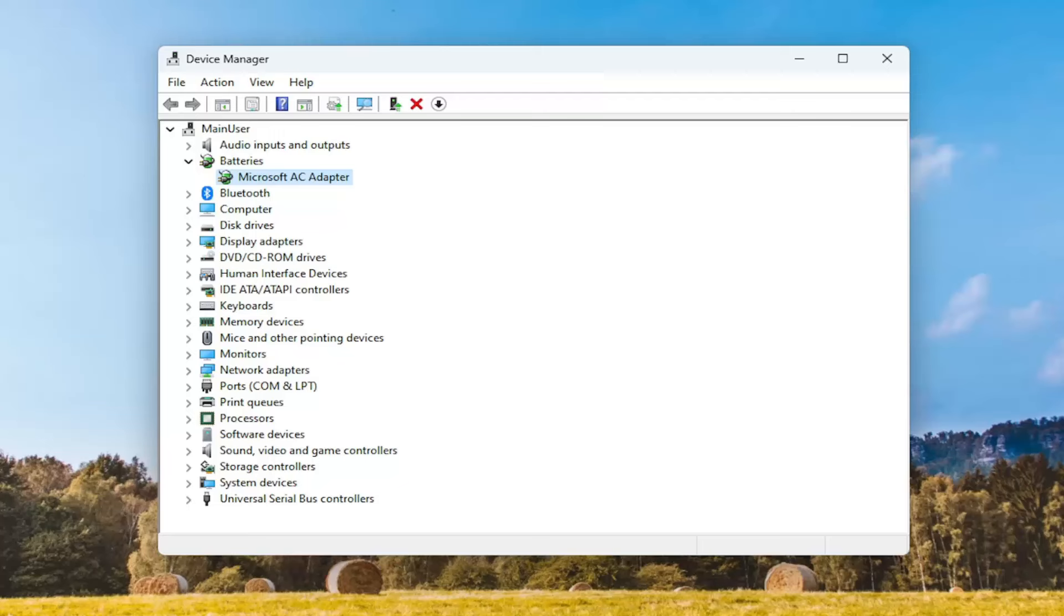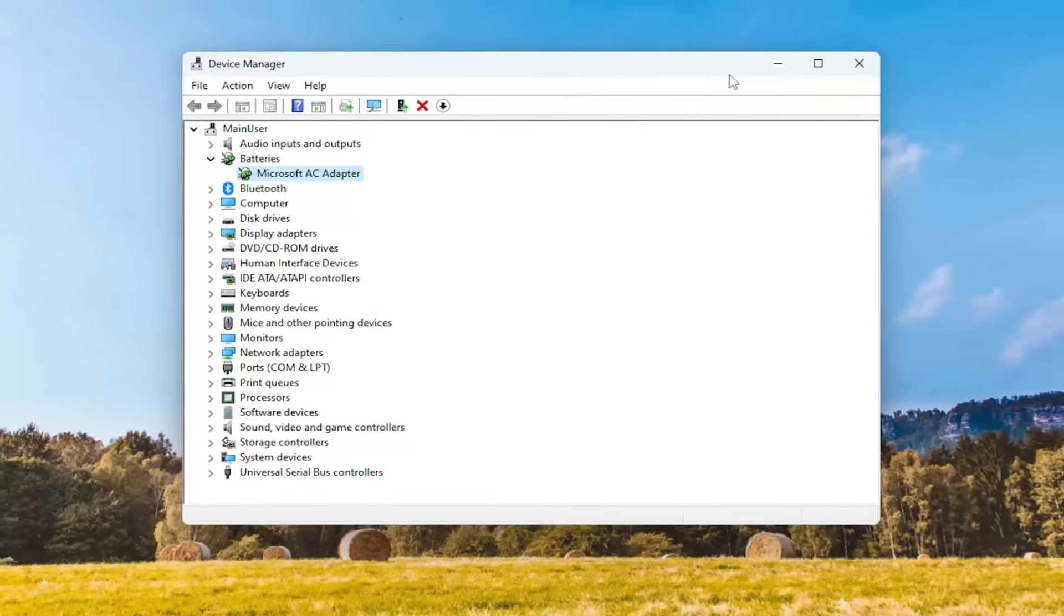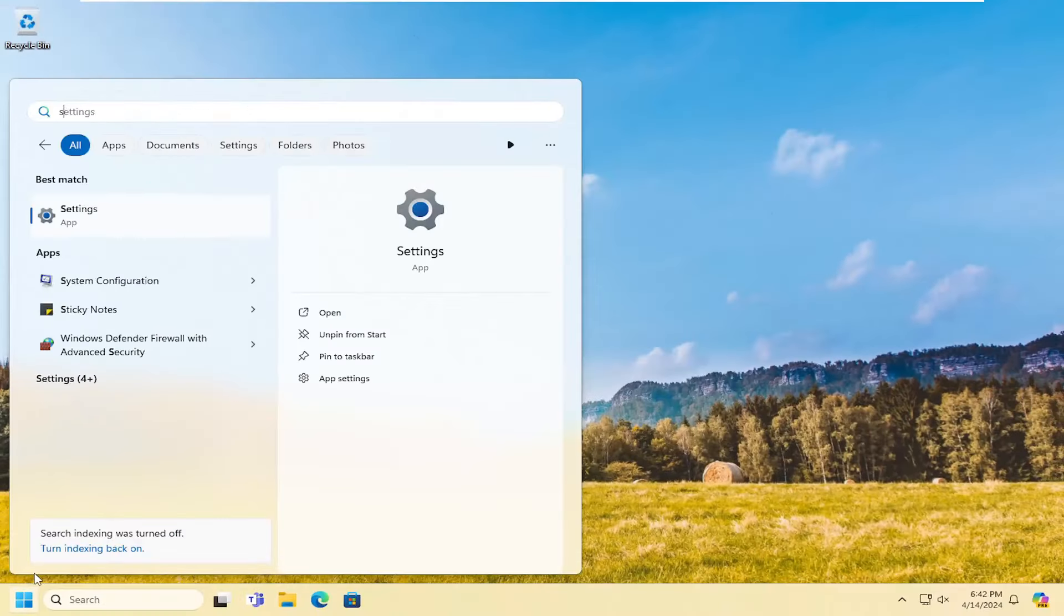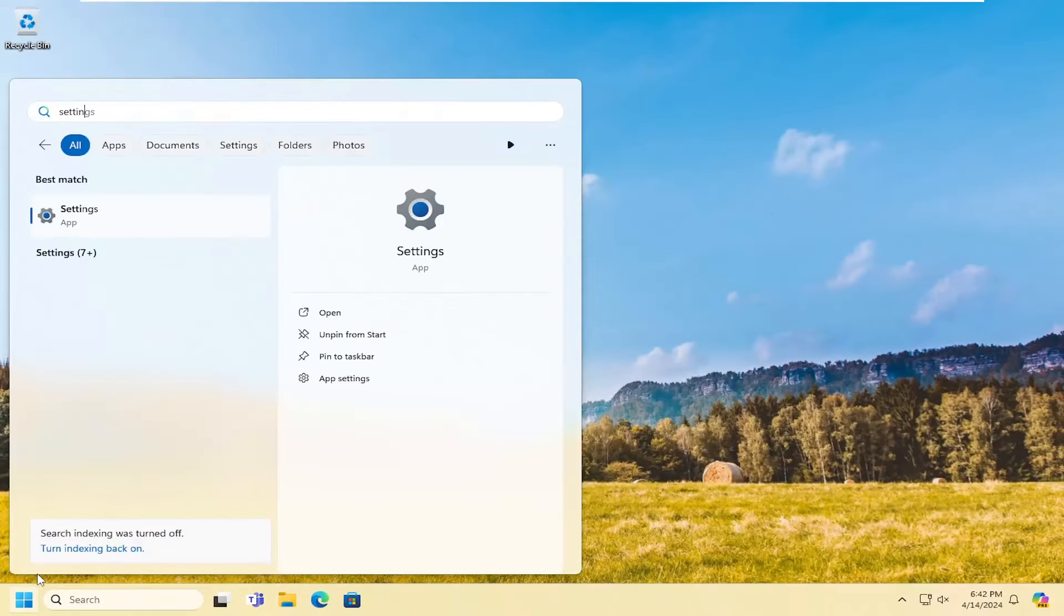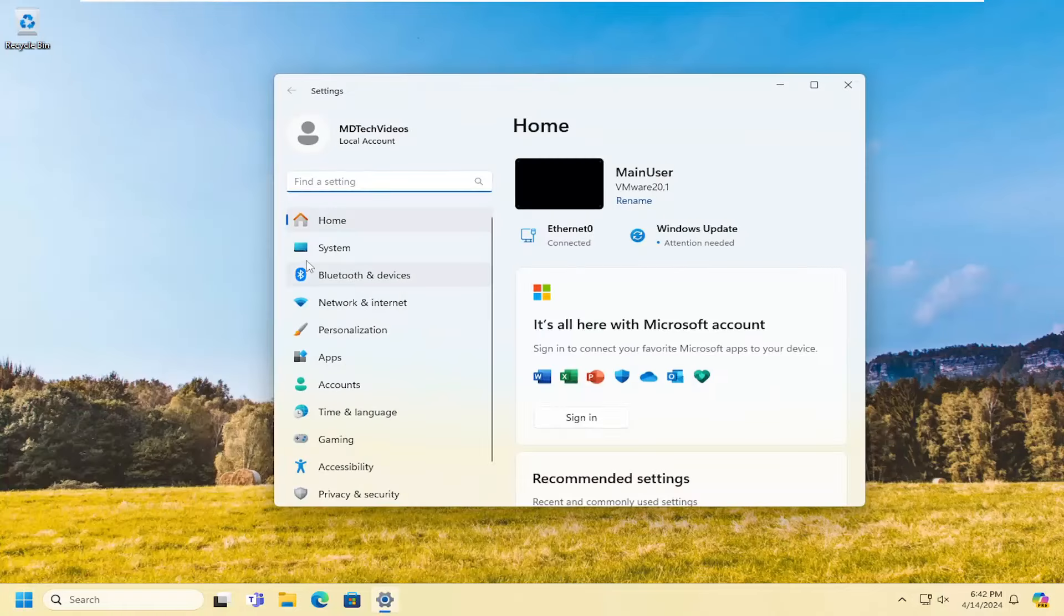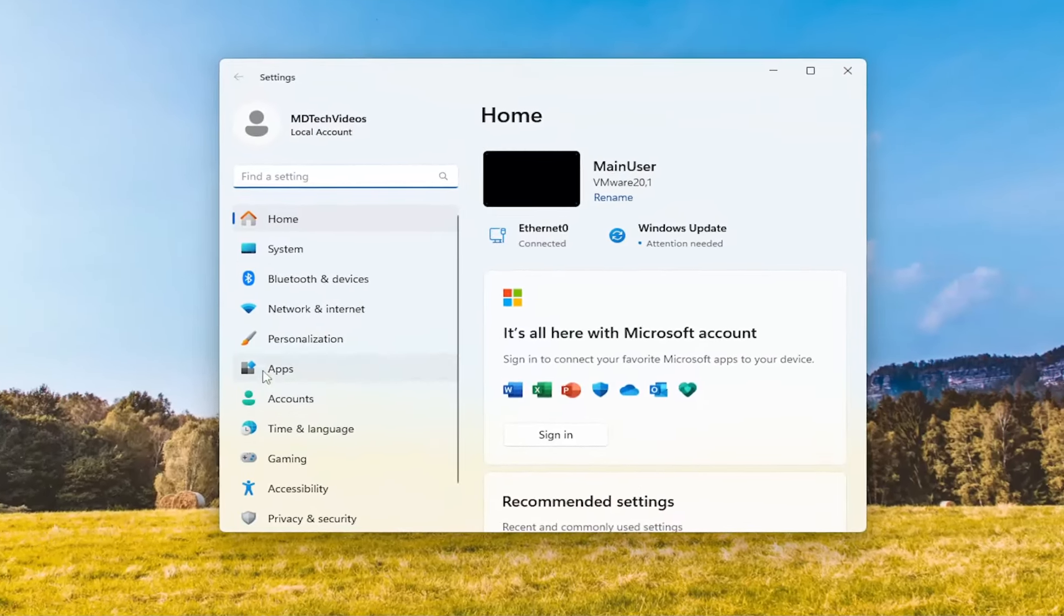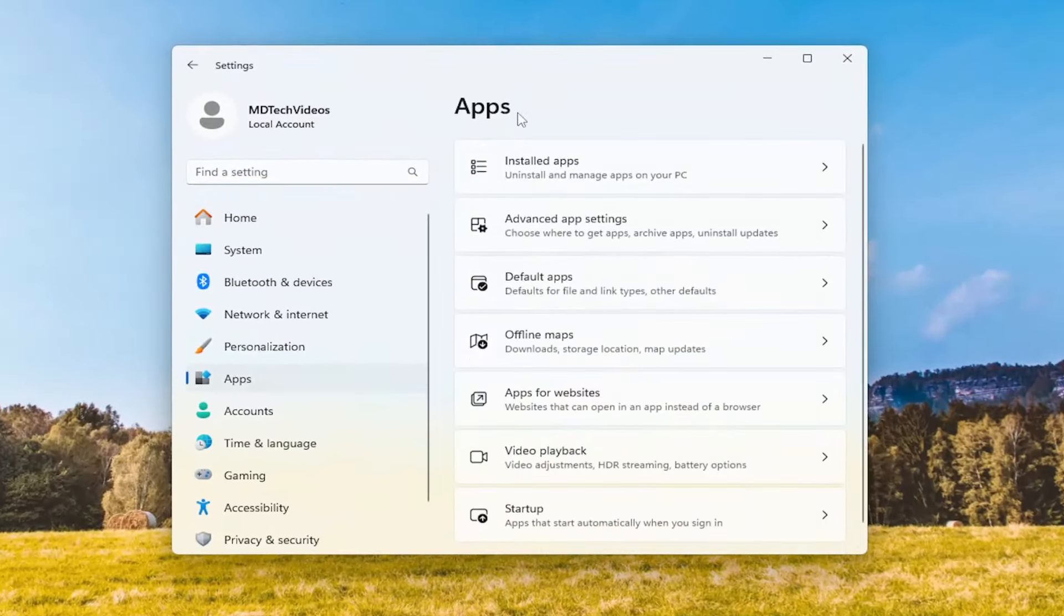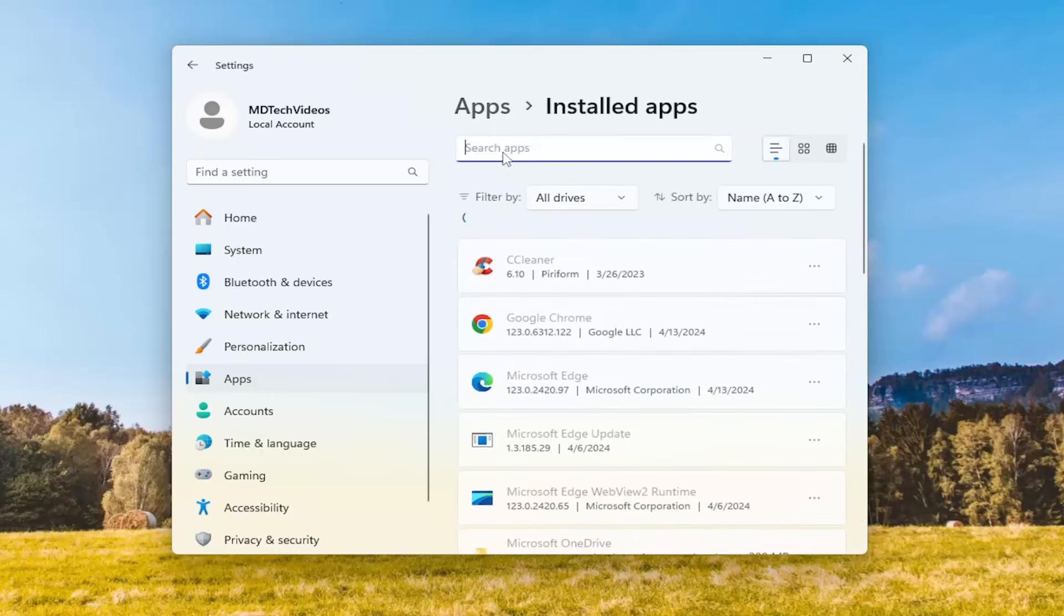One other thing we can look at as well would be to open up the search menu. Type in Settings, Best Match should come back with Settings. Go ahead and open that up. On the left side, select Apps. And then on the right side, underneath Apps, select Installed Apps.